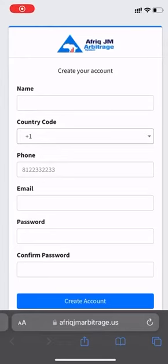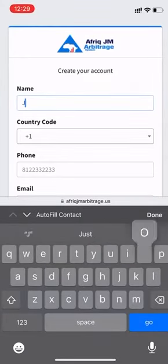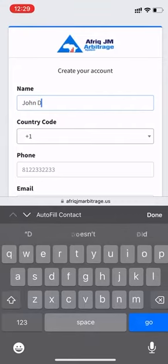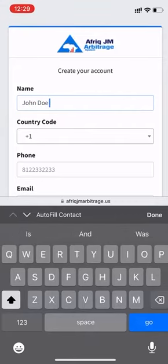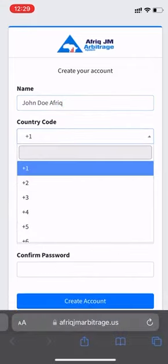Hello everyone, this is how to sign up on Afric Arbitrage System. When you click the invite link, you first put in your name. You type in your full name or your desired name, then you go forward.